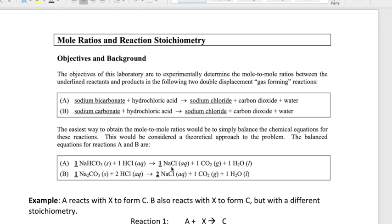The interesting thing is that sodium bicarbonate and sodium carbonate have a slightly different formula, and as a result the stoichiometry between the reactant and product is going to change. It's a one-to-one stoichiometry between sodium bicarbonate and sodium chloride, and in Reaction B it's a one-to-two stoichiometry between sodium carbonate and sodium chloride.